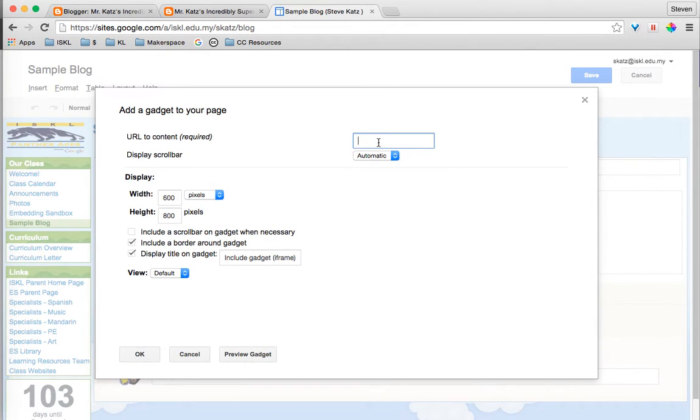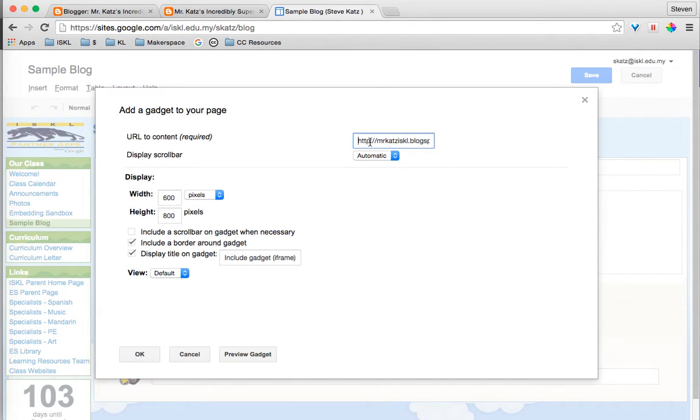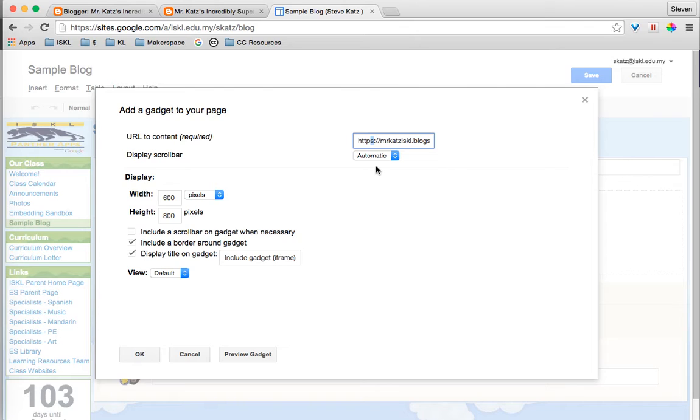Next, you need to paste the URL here. But what's super important is you must add the S to the URL. If you do not add the S, it will not work.